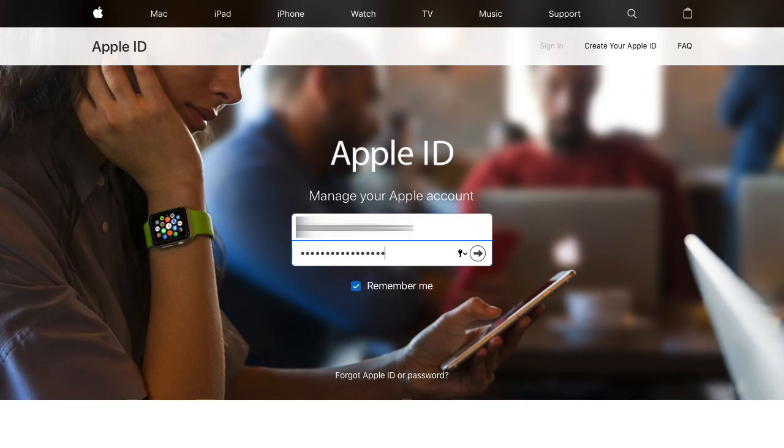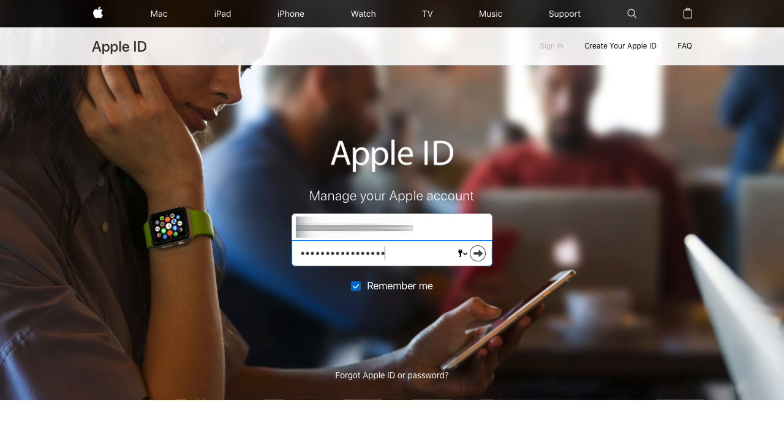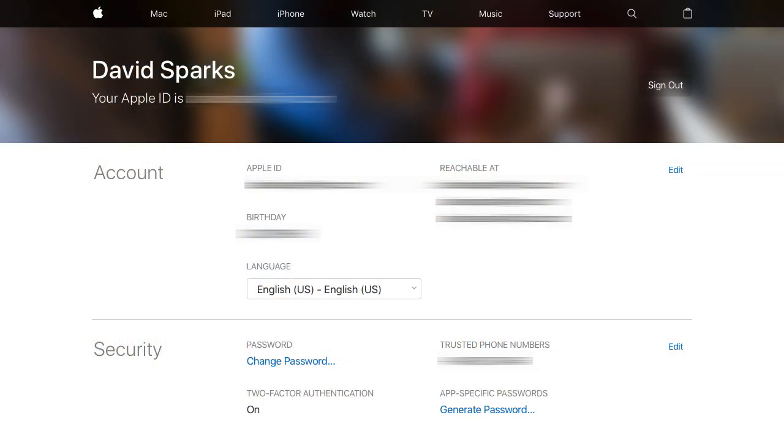To get your Fantastical app-specific password, go to appleid.apple.com and log in. Once you're logged in, take a look at the Security section and click on the button to generate an app-specific password.